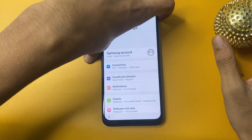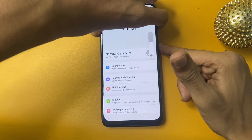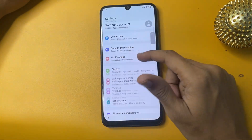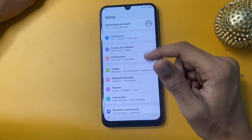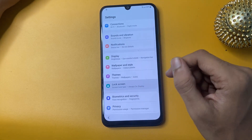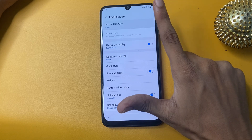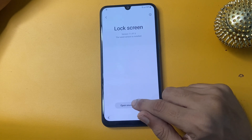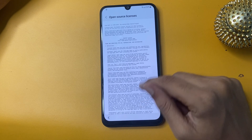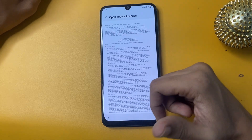Now turn off TalkBack again. Now go to the lock screen option and click it five times: one, two, three, four, five. After clicking five times, go to the Award lock screen option, then go to Open Source License and wait 10 seconds on this page. After 10 seconds of waiting, click the back button.